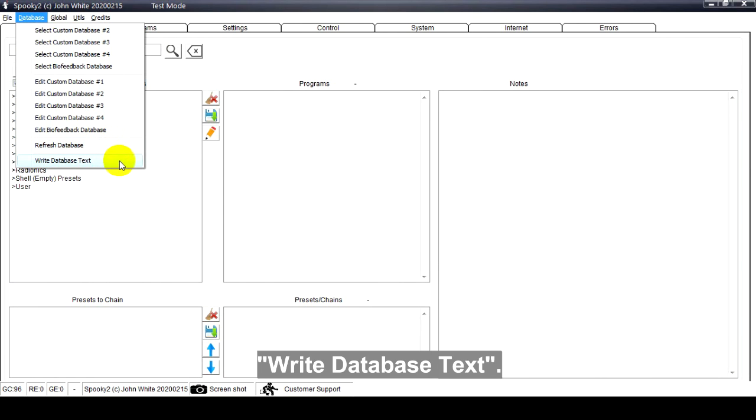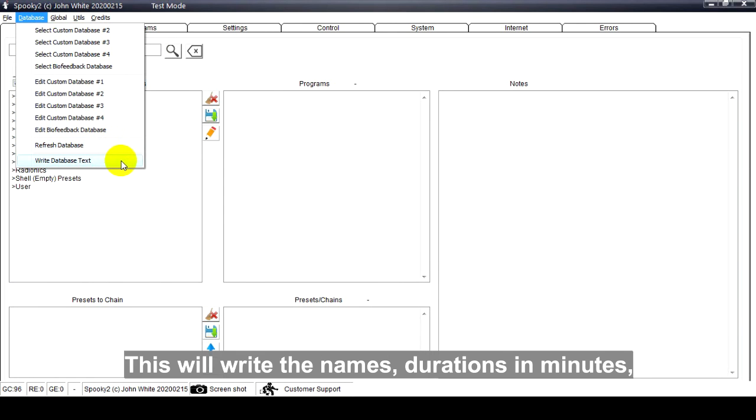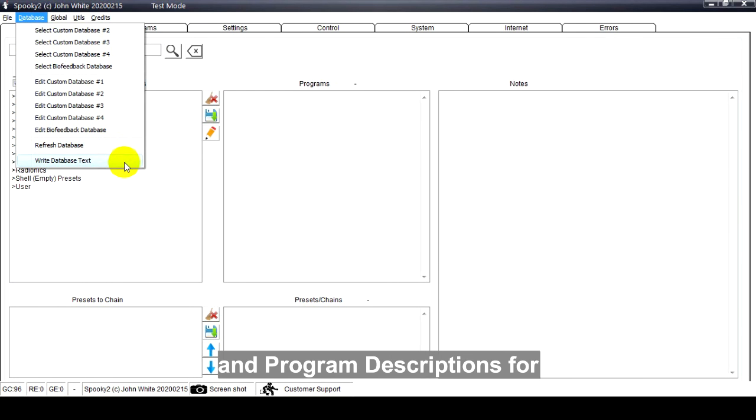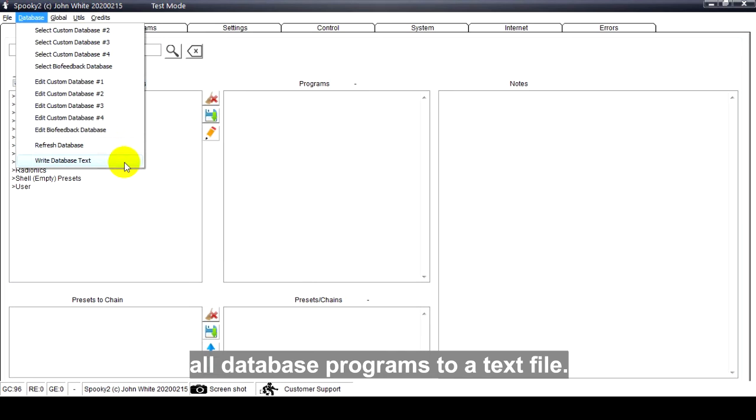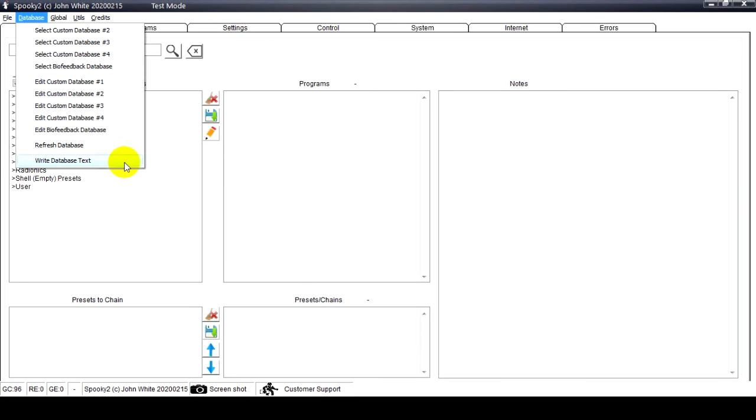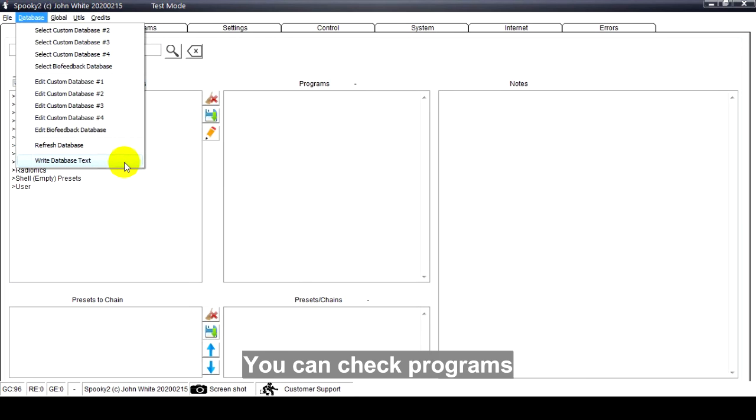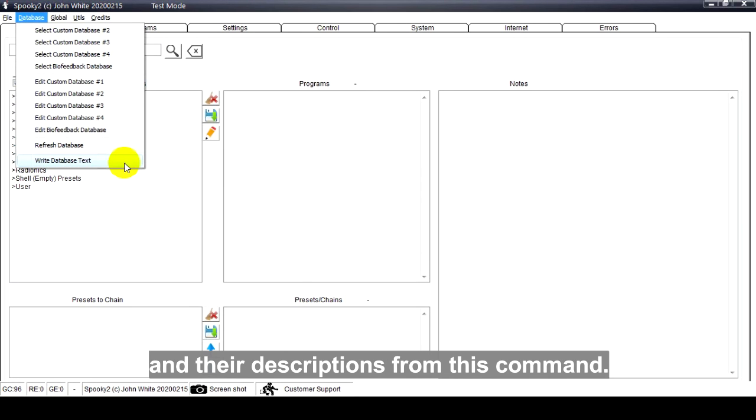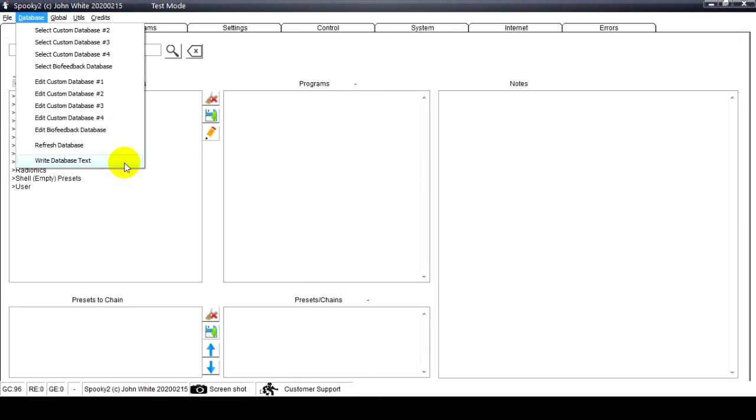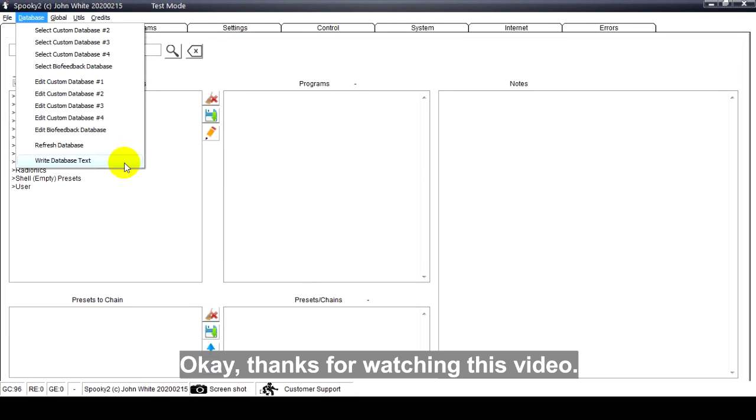Write database text. This will write the names, durations in minutes, and program descriptions for all database programs to a text file. You can check programs and their descriptions from this command. Okay, thanks for watching this video.